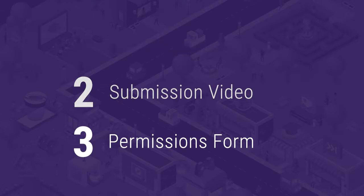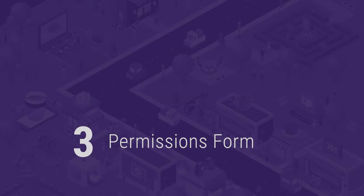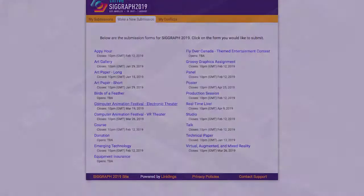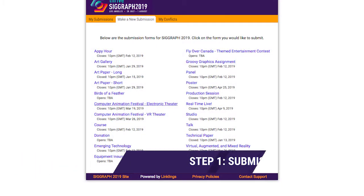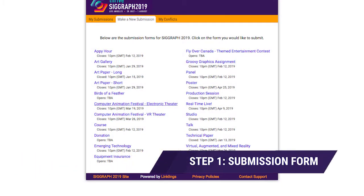Once you complete these three steps, your submission will be considered complete, and we'll go on to the jury for review. Let's start with Step 1, completion of the submission form.